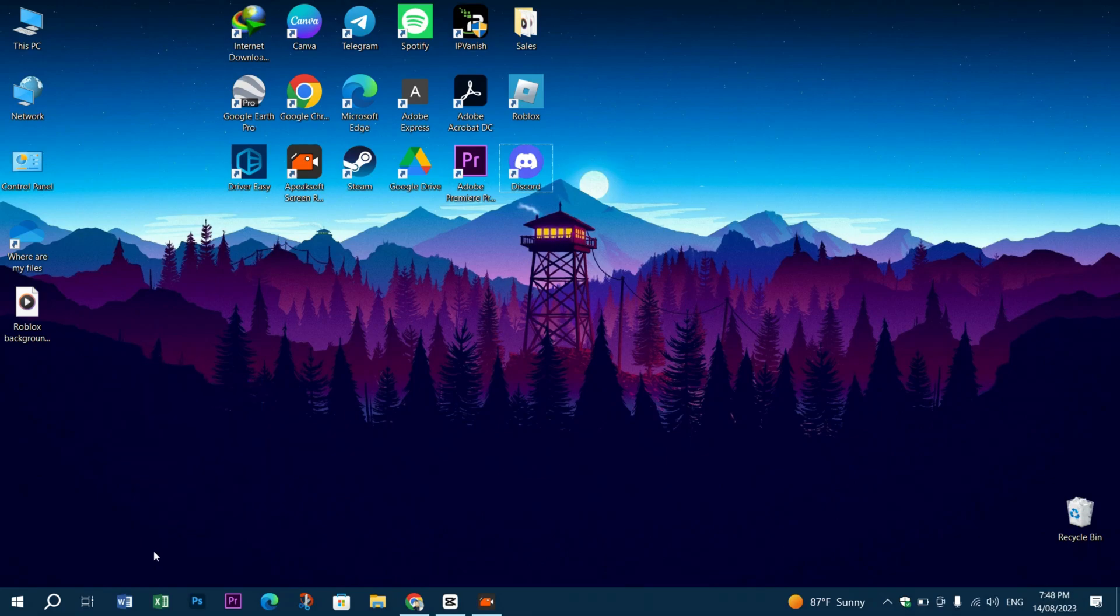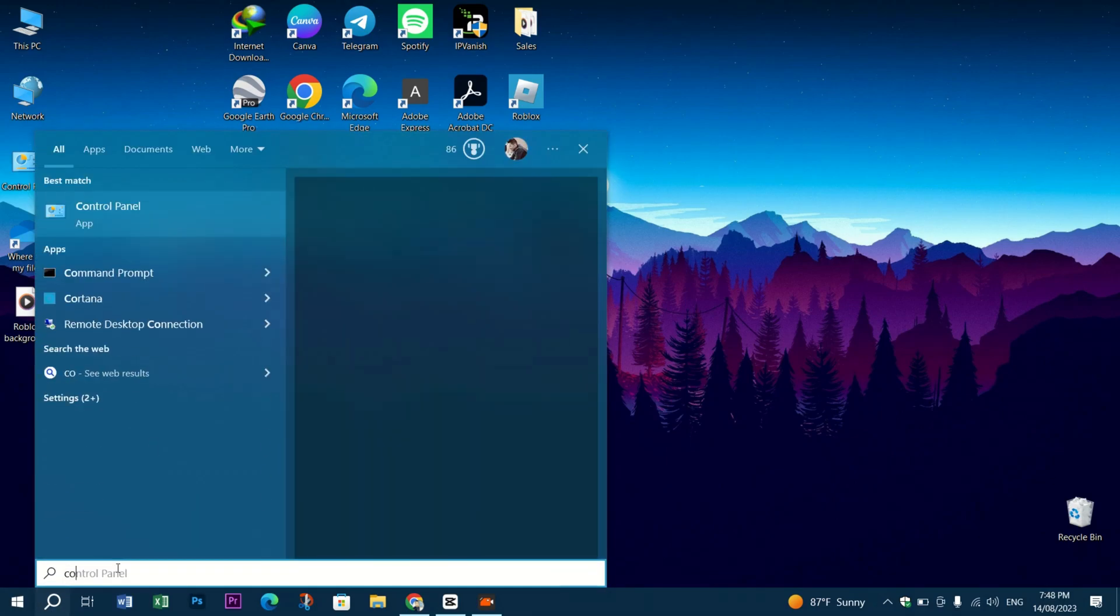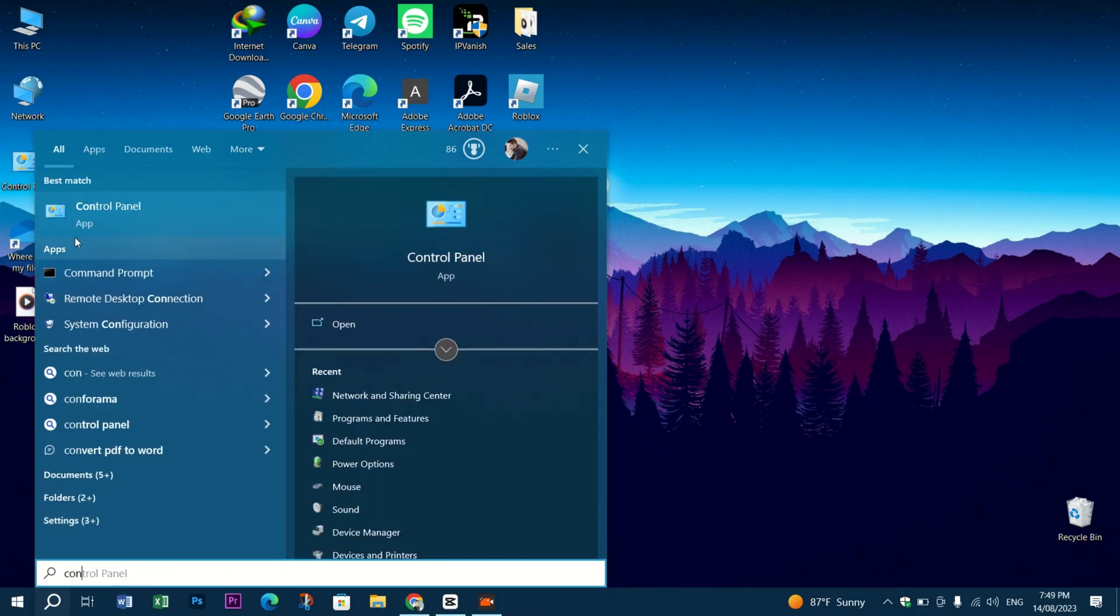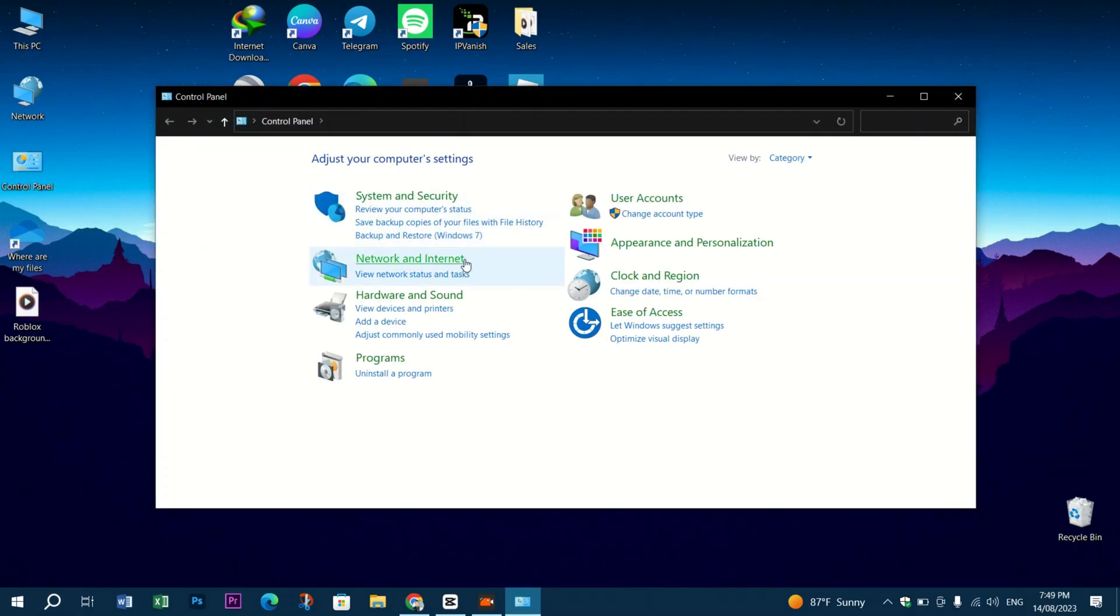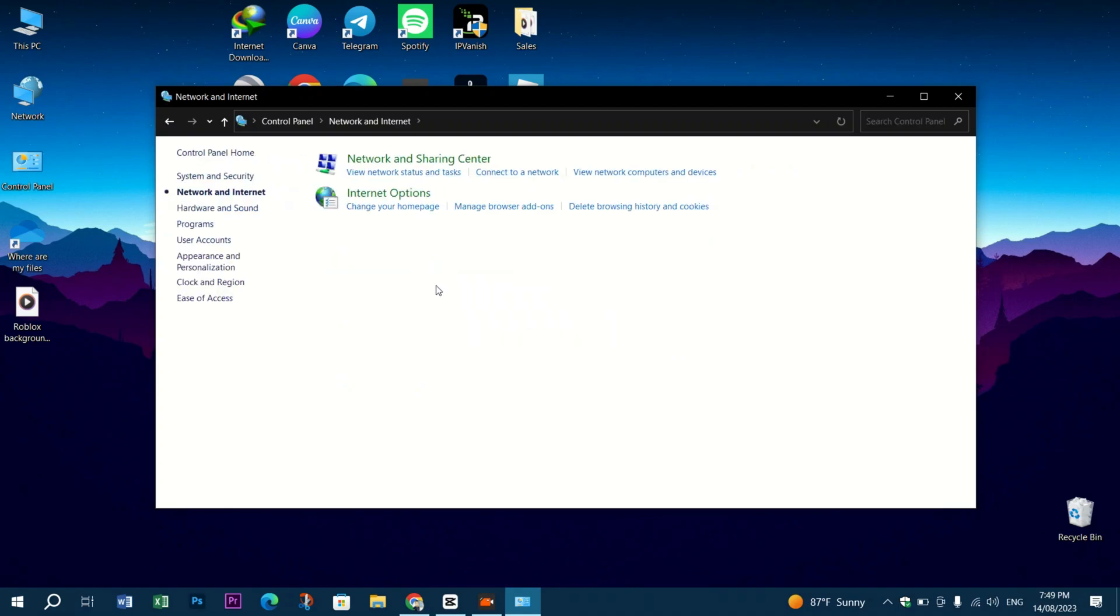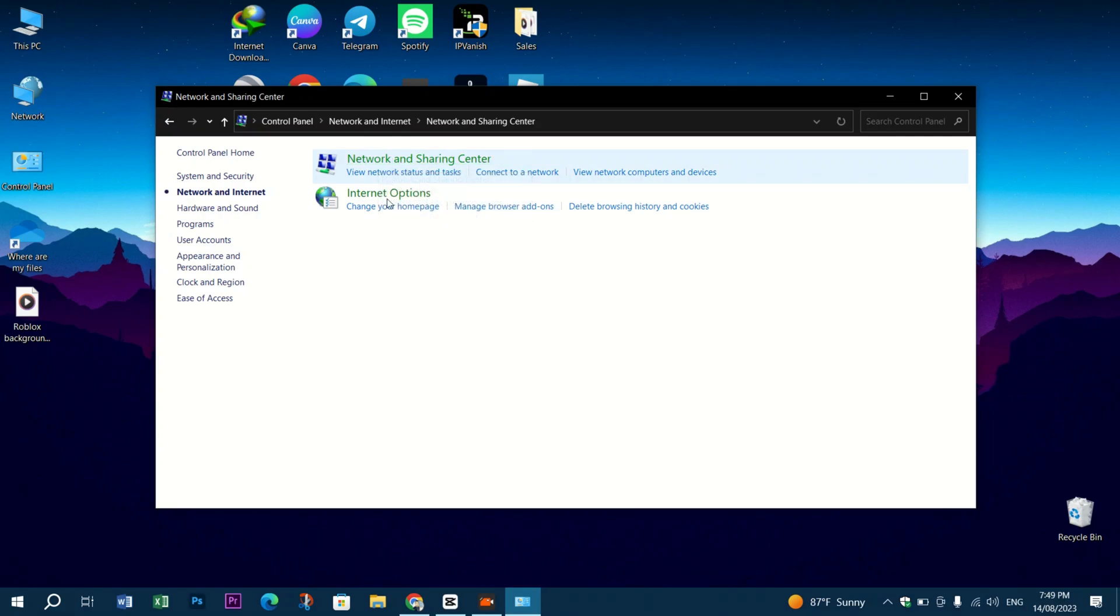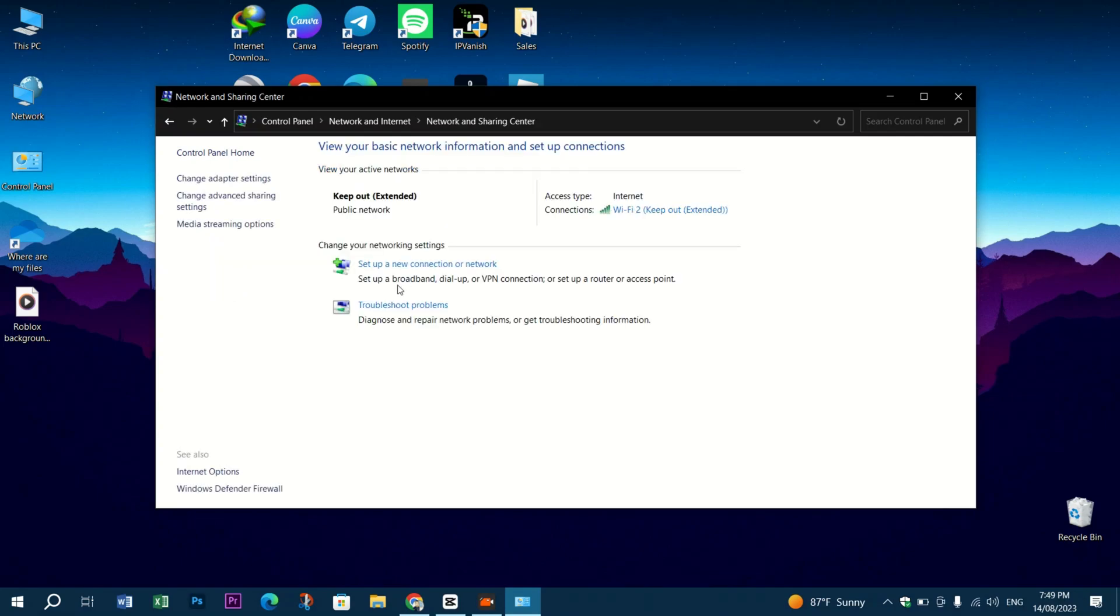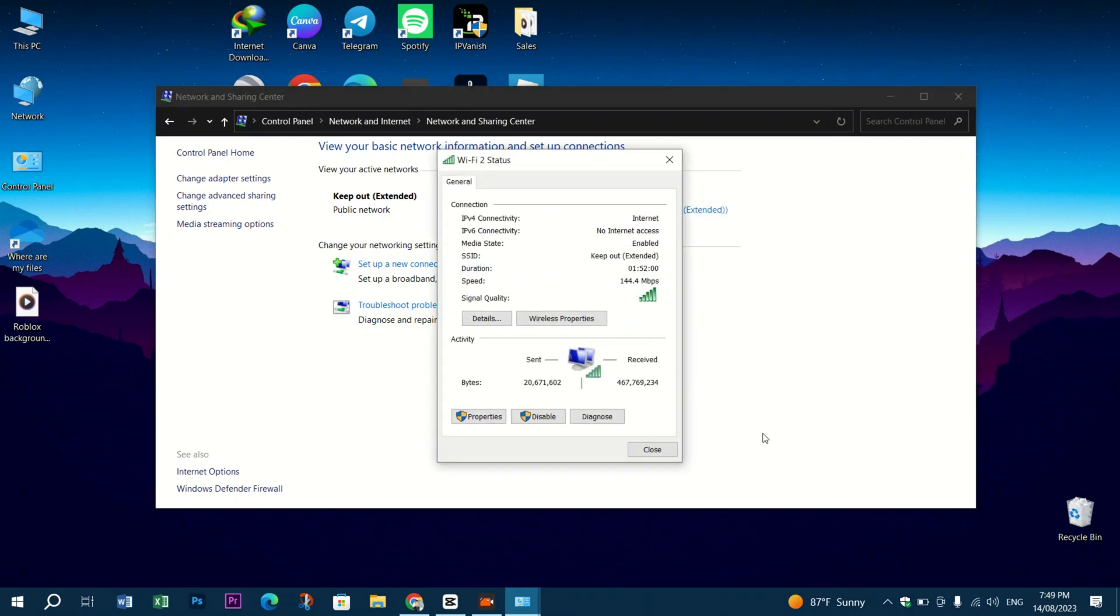Locate Network and Security, press Network and Sharing Center, click on your Wi-Fi, click on Properties, and then locate and press Internet Protocol Version 4.